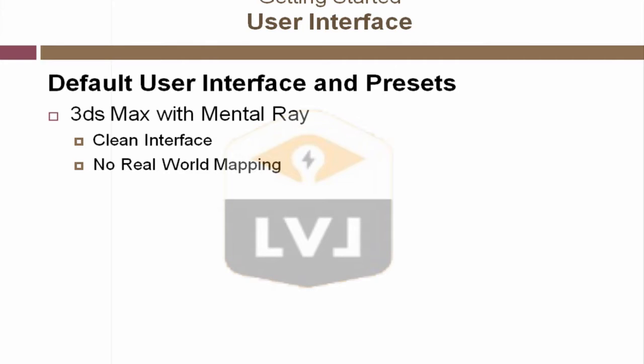Sure, real-world mapping is easy. But it's important to understand what's going on behind the scenes so you know how mapping works. Because not every texture you apply to an object is going to use real-world mapping.